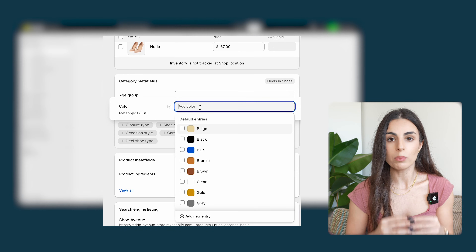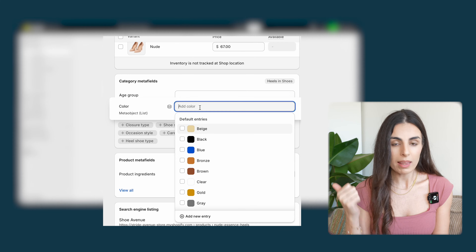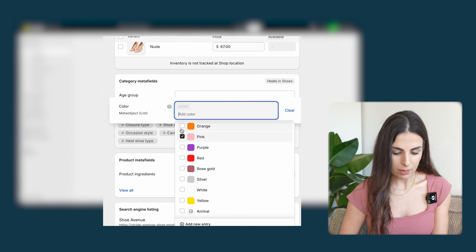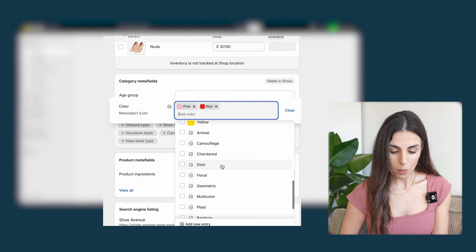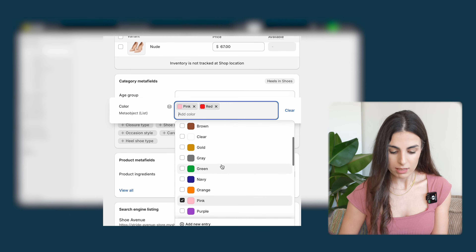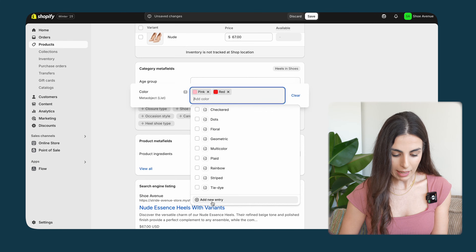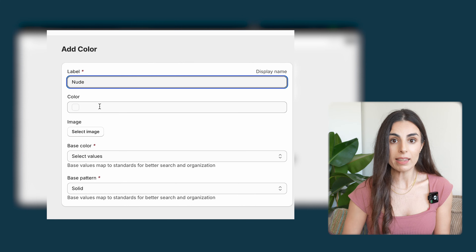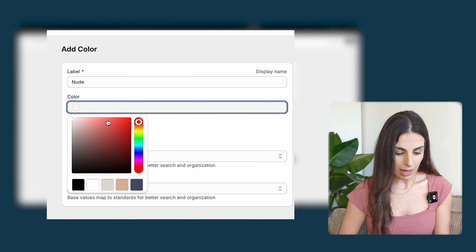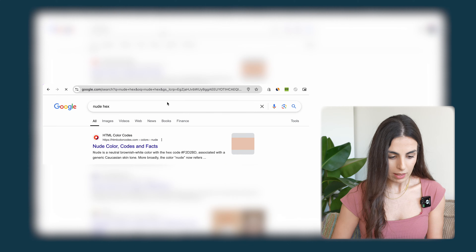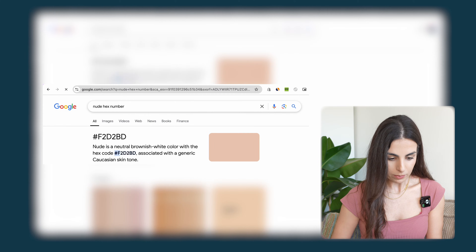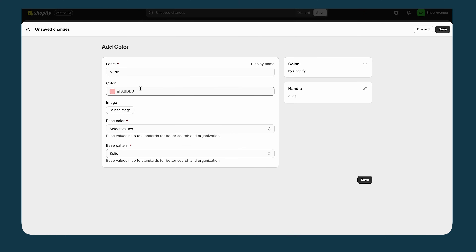I'm going to enter my colors: red, pink, and nude. Red and pink are very common colors so I can find them in Shopify's list. For the nude color, which isn't in the list, I need to add it manually. I'll click 'Add a new entry' and call it nude. I can either choose the color visually or put the hex value — I'll go to Google, search 'nude hex', copy the hex number, and paste it in.